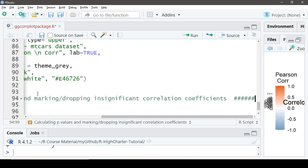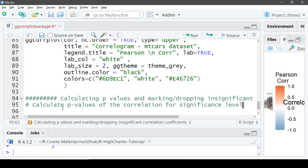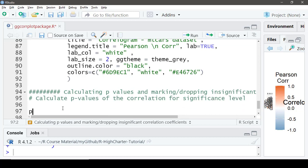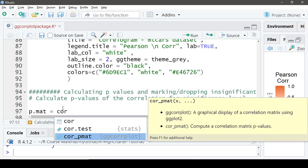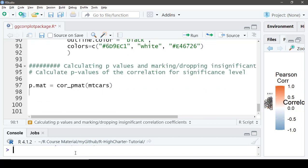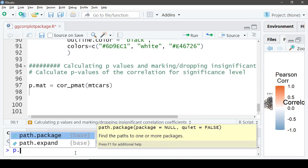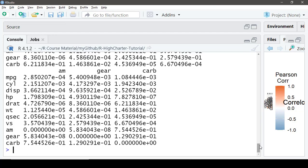Now let's calculate the p-values and mark or drop insignificant correlation coefficients. First we need to calculate the p-values using the `cor_pmat()` function on mtcars. We'll assign this to an object called `p.mat`. Running this produces a matrix of p-values.